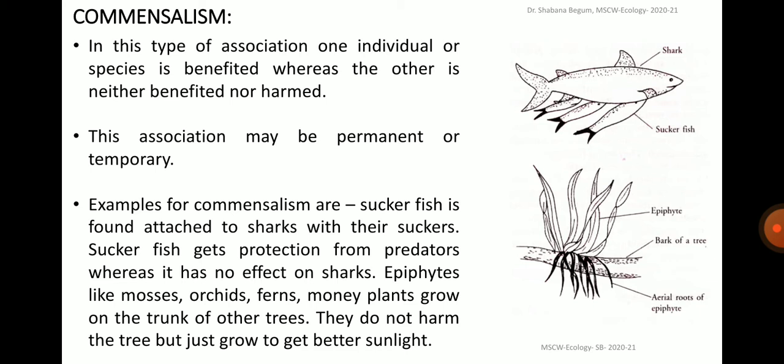Some examples of commensalism include the association between the sucker fish and the shark. The sucker fish has its dorsal fin modified as a sucker, with the help of which it attaches itself to the bodies of sharks, whales, etc., getting free transportation effortlessly. The attachment is only temporary and the fish detaches itself and swims in search of food later. The sucker fish gets protection from predators whereas it has no effect on sharks.